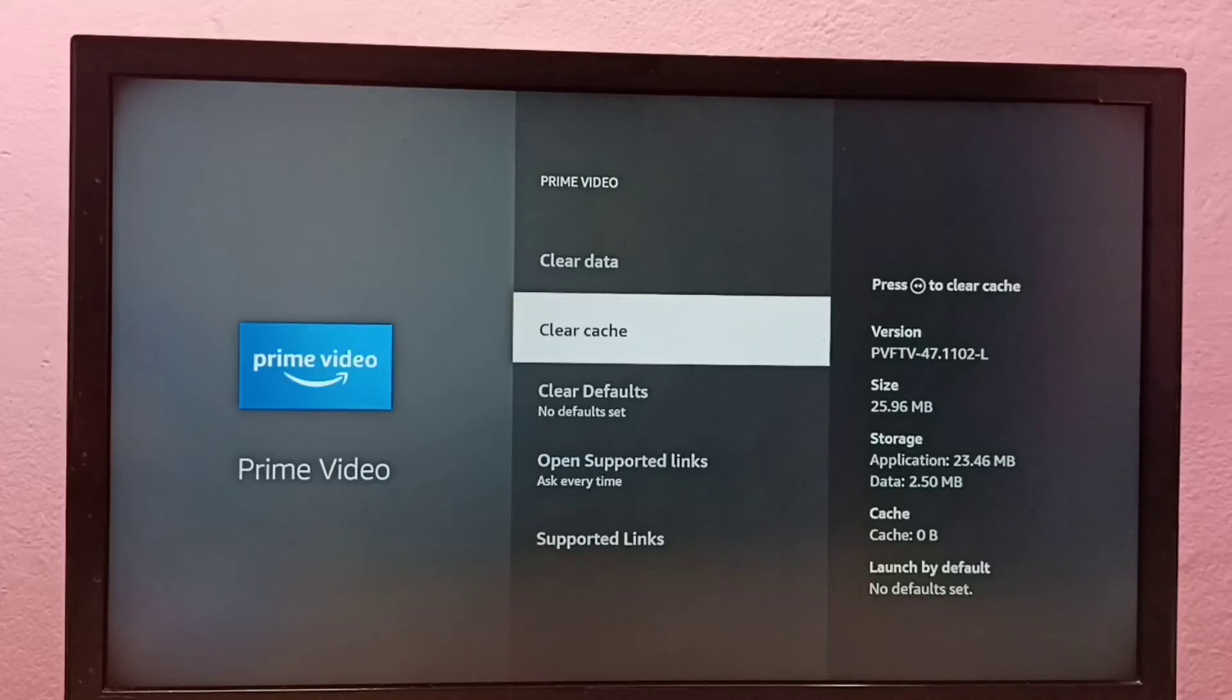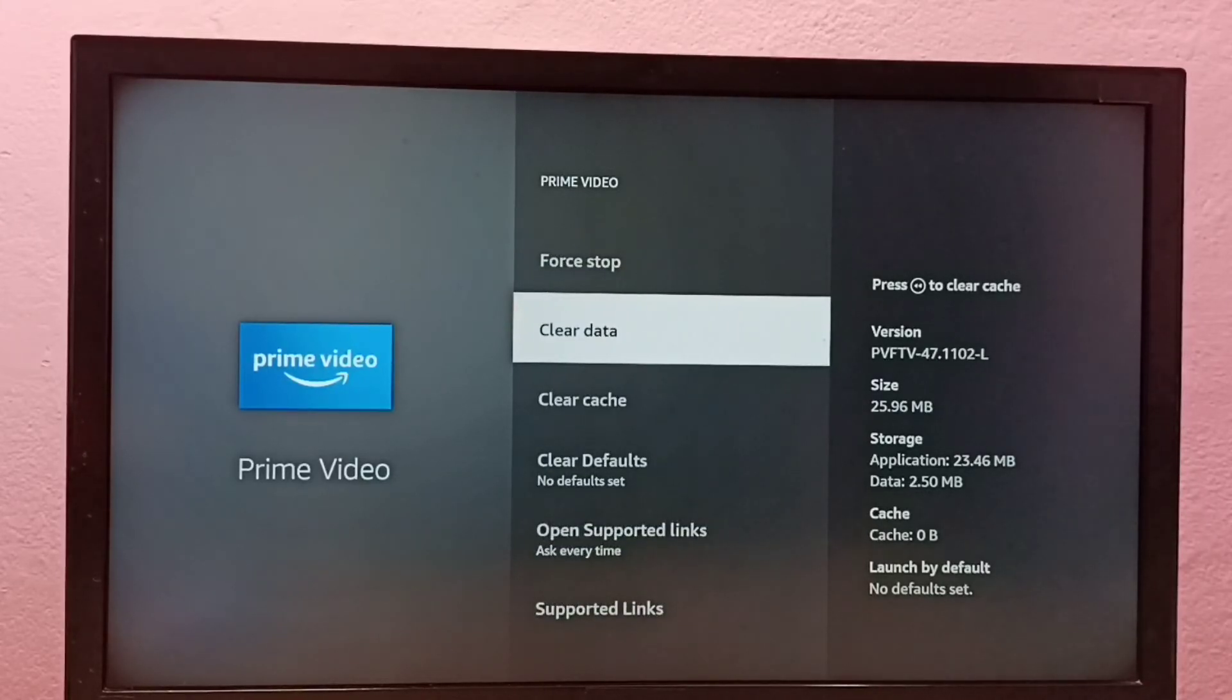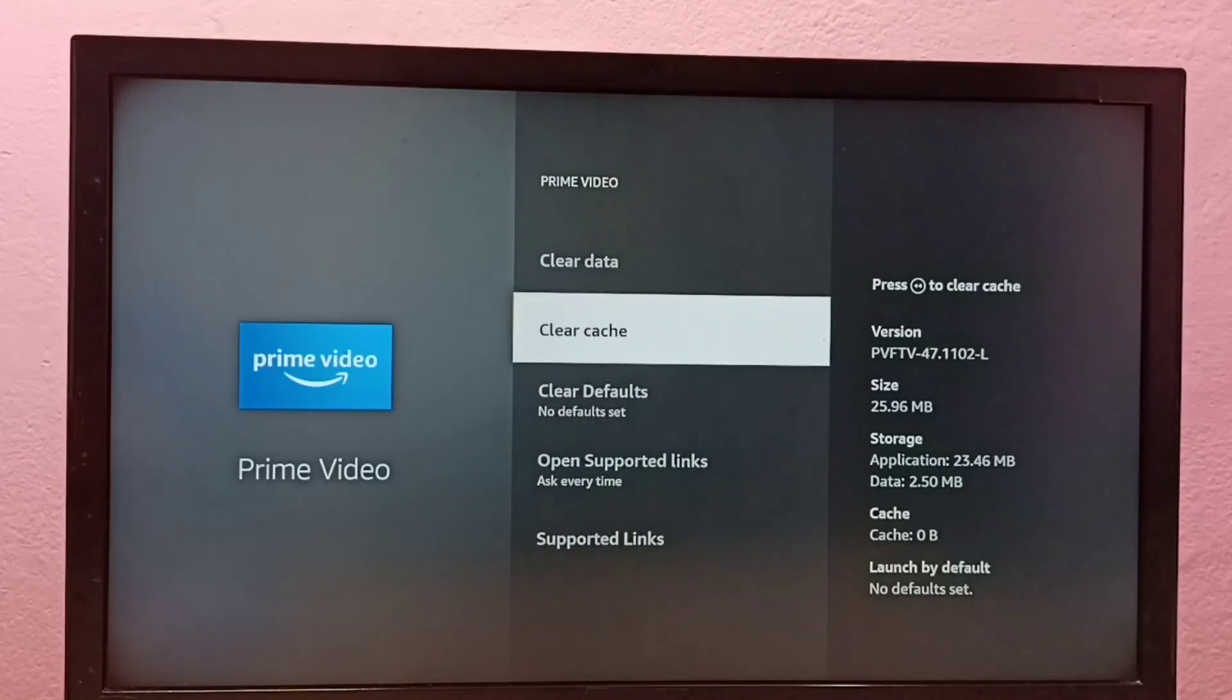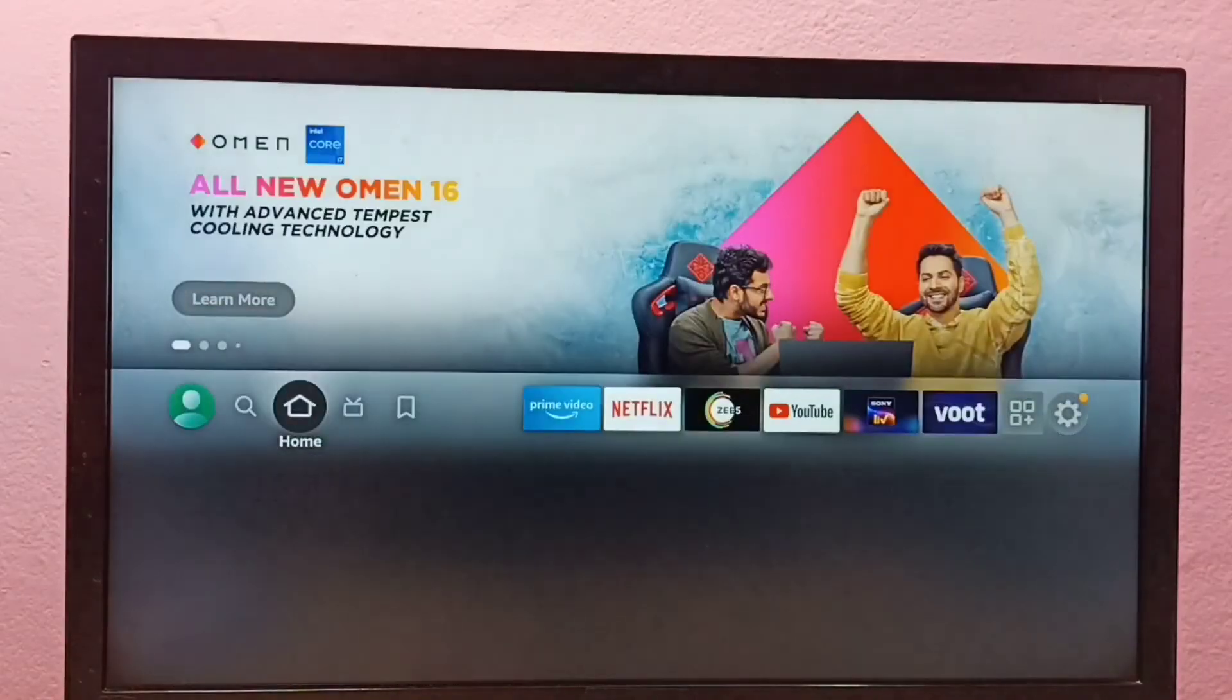If you want to clear data we can use this option. If you want to force stop we can use this option. So this way we can clear cache of Prime Video app. Please check it.